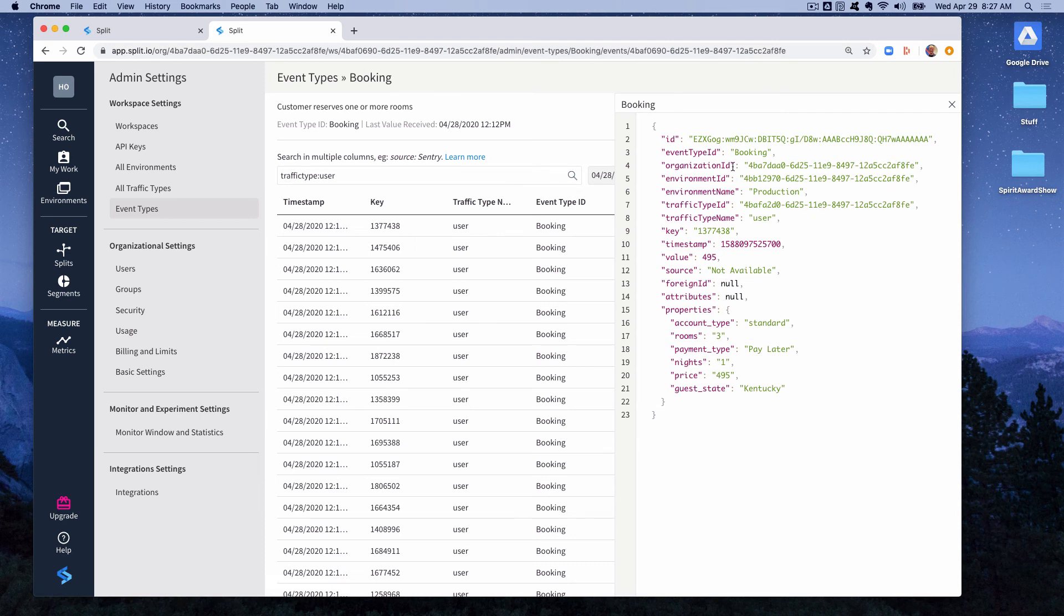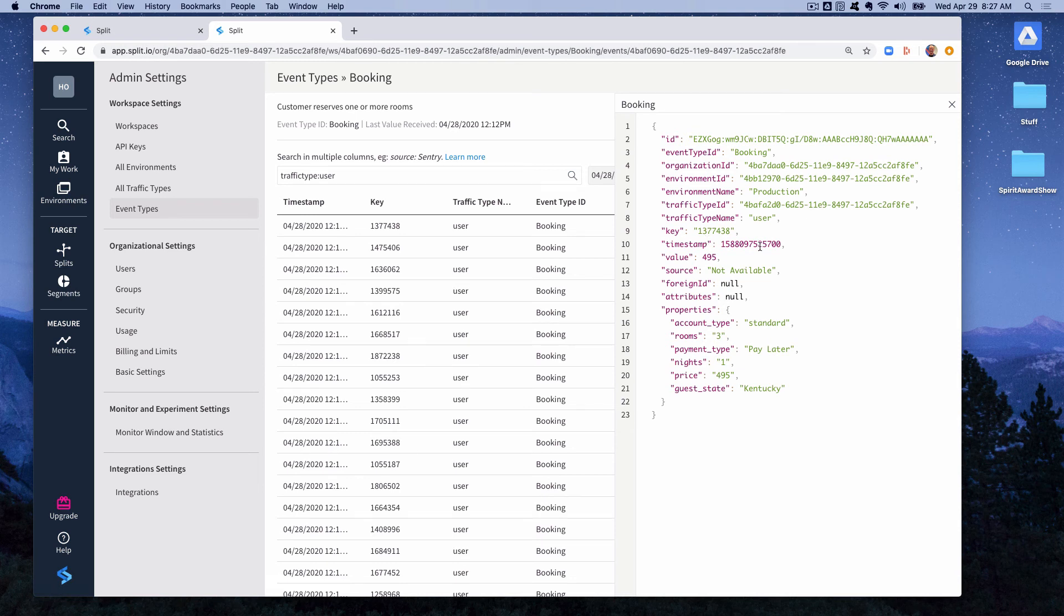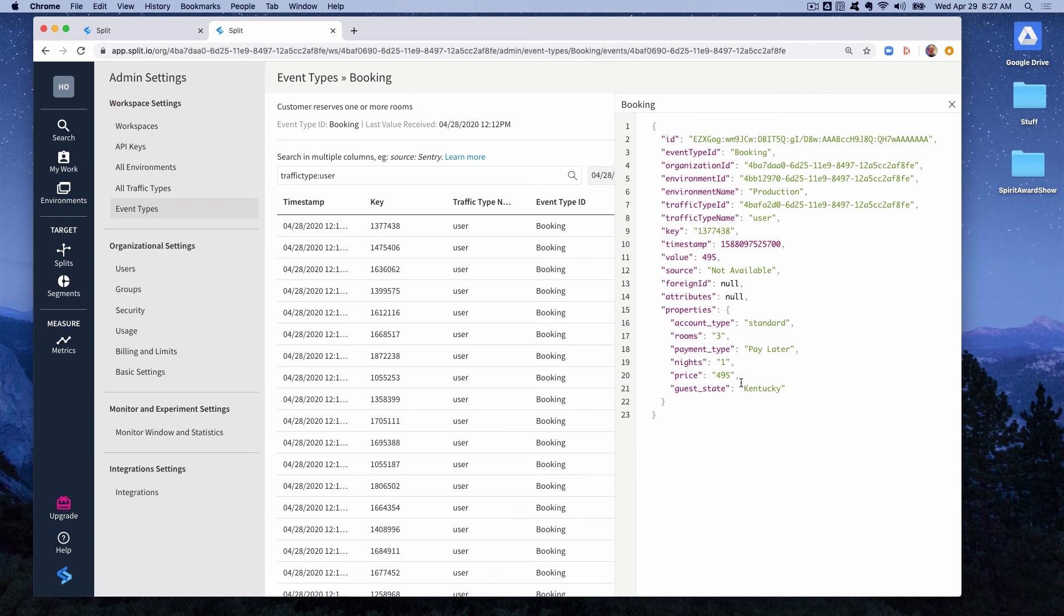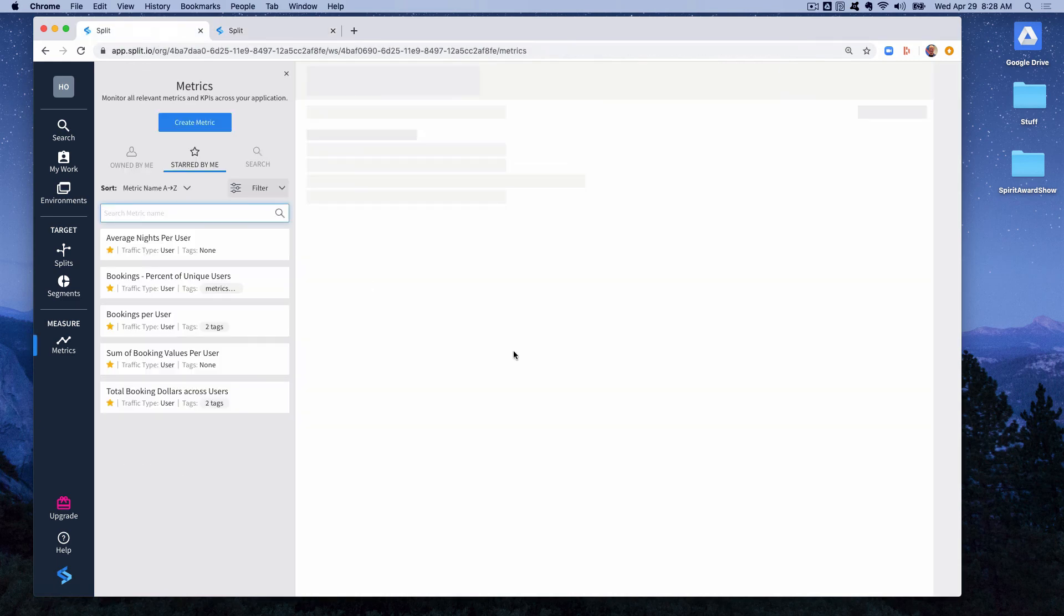We can see that the event type ID is booking. That's the type of event we're dealing with here. It has a traffic type name, a key which is the user ID that was passed when creating this event, a timestamp of when the event happened, a value, and then properties. These are extra information about the event that can be used to filter the metrics that we create using the event. So let's go look at the metrics and the different ways we have of converting those events into metrics.